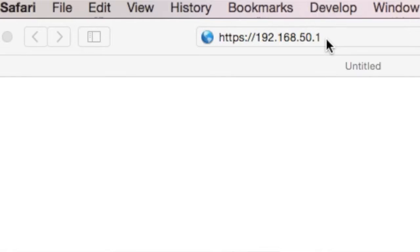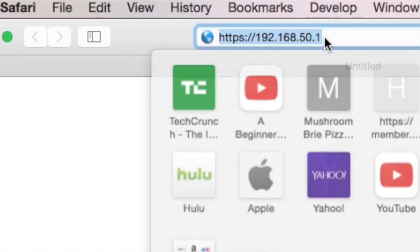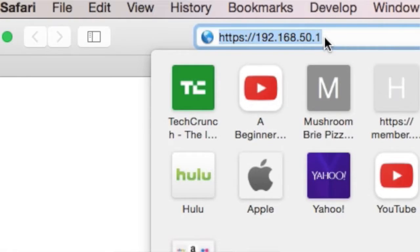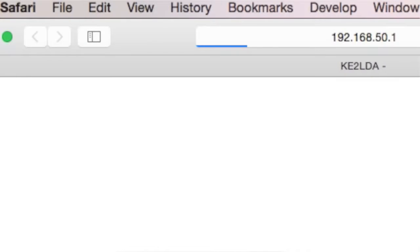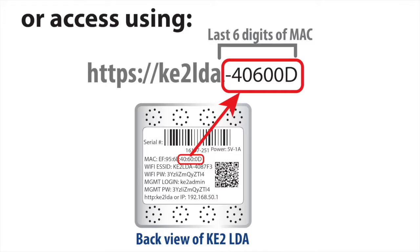From your connected device, launch a web browser and navigate to the LDA's main page. This is accomplished by either entering the direct IP address of the controller, HTTPS 192.168.50.1, or HTTPS Key2LDA and then the last six digits of the LDA's MAC address.